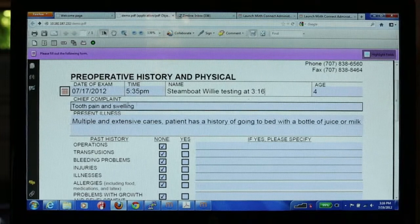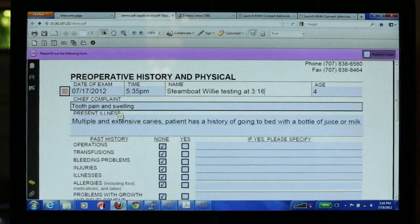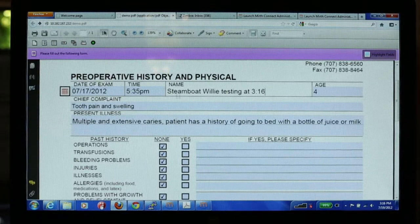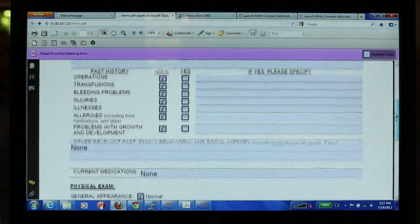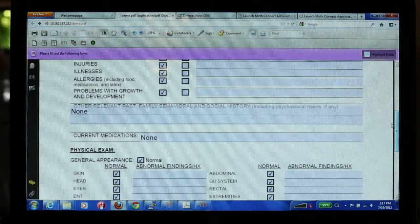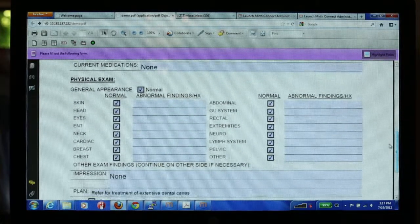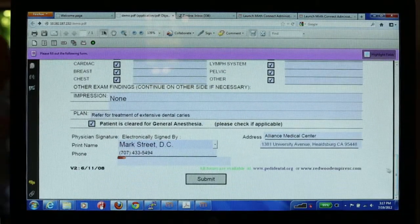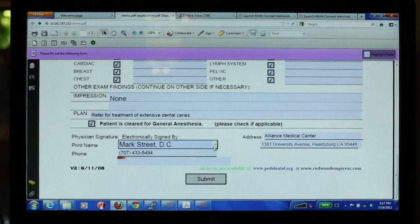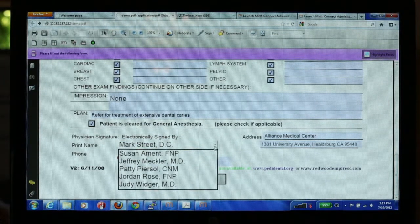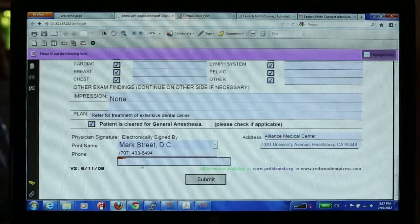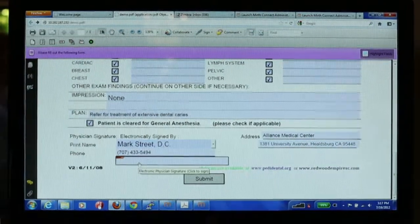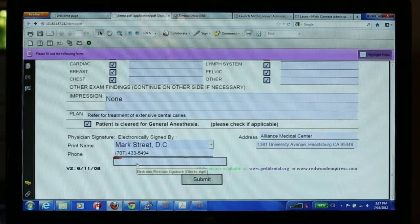I'm just going to put the time in there so we can see how long the process takes. The physician fills in the entire form, just as they would do filling it in by hand and finding the paper form. As soon as they get to the end, they can sign it from a pre-populated list of providers, or you can free-fill in another provider's name.